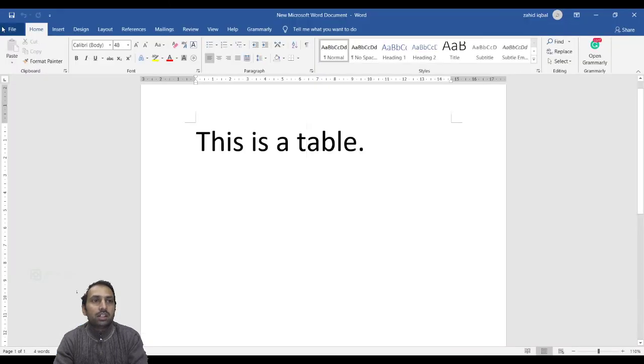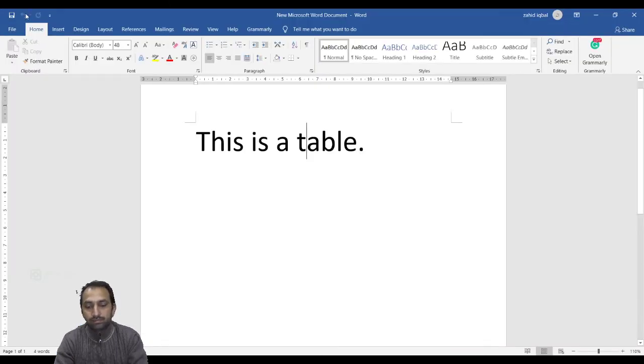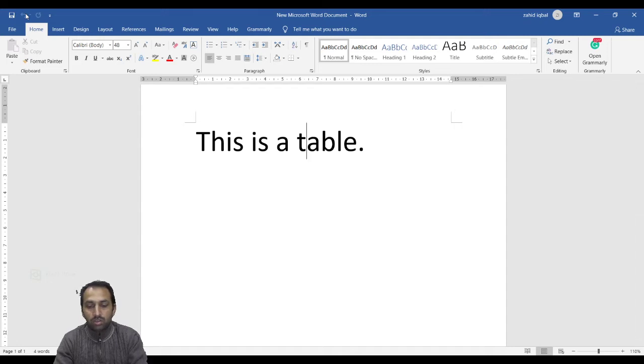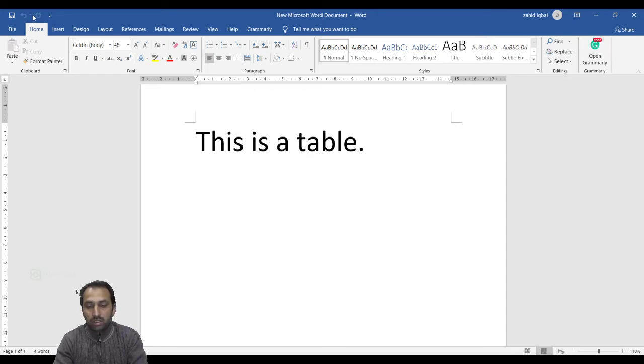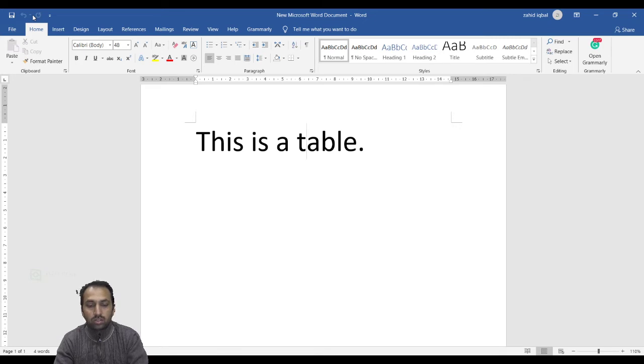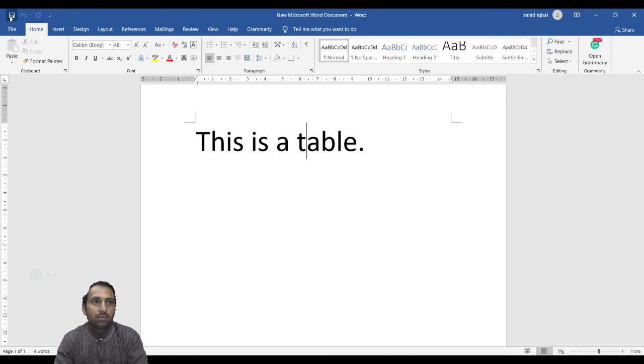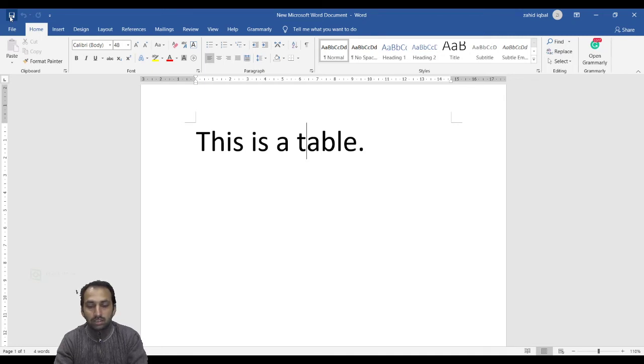The next one is the Quick Access Toolbar. You will find this just above the File tab. This is a convenient resting place for the most frequently used commands in Word, such as the Save command. You can customize this toolbar based on your comfort.